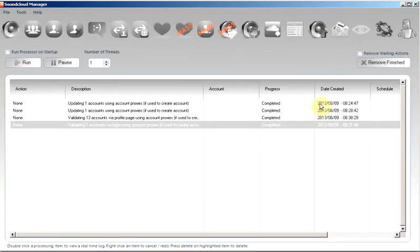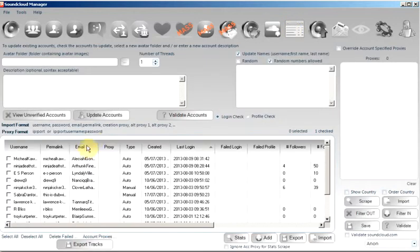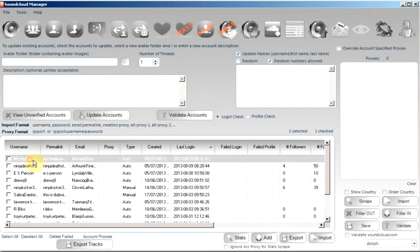So we go back to the tab. We can see that this account here last logged in just a second ago.